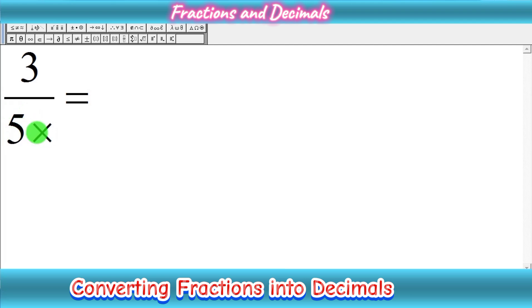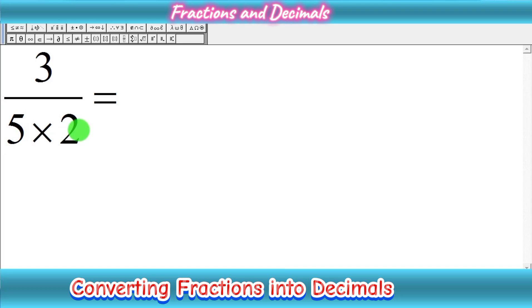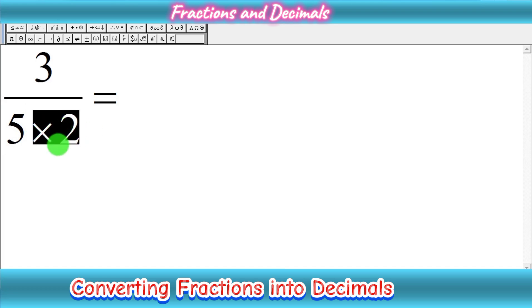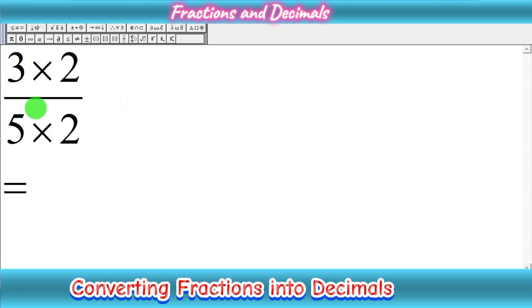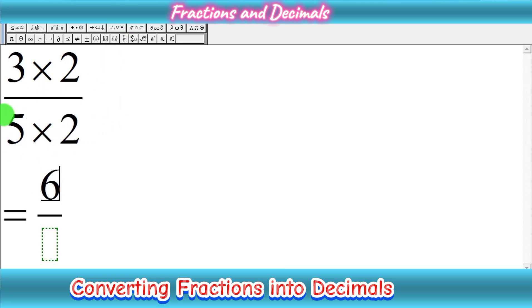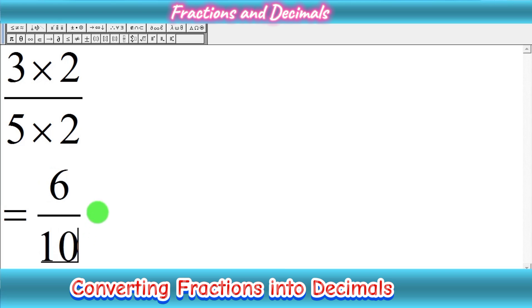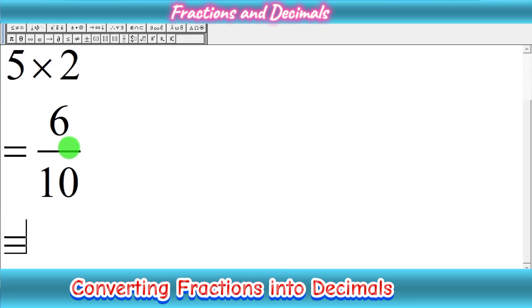We have to convert this 5 into 10. We can multiply 5 by 2. When you multiply the denominator with a number, you have to multiply the same number with the numerator. So multiply 3 by 2 and 5 by 2. The result is: 3 multiplied by 2 equals 6, and 5 multiplied by 2 equals 10. So we have converted it into a fraction with denominator as a power of 10.